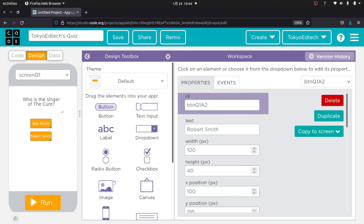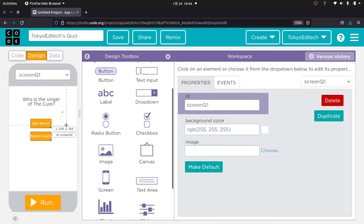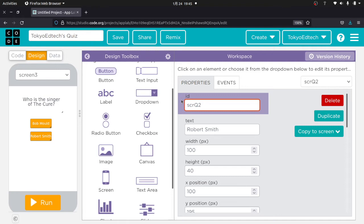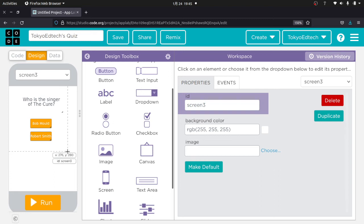Now I'm going to make one more screen — I'll go ahead and duplicate the current one. I'm going to call this 'SCRQ2' because this is going to be my question two screen. I notice I'm having some trouble with the naming — it seems it has something to do with the length of the name.